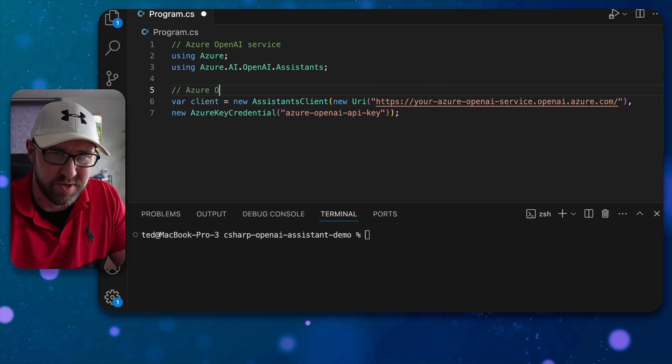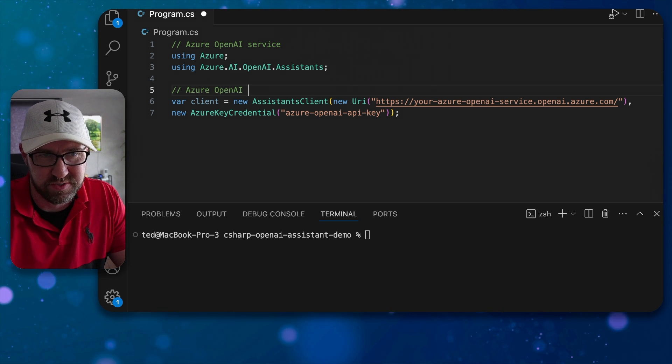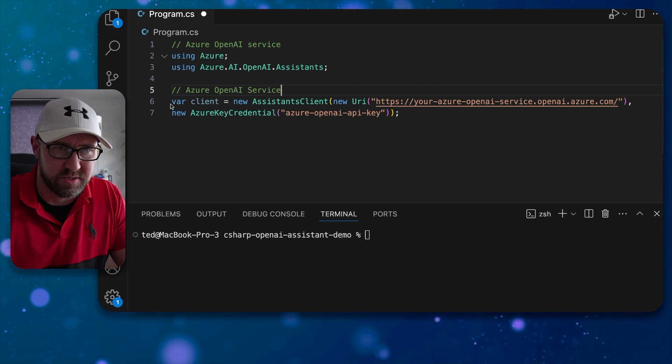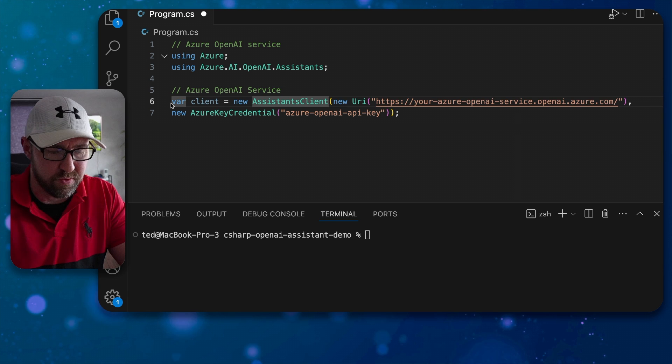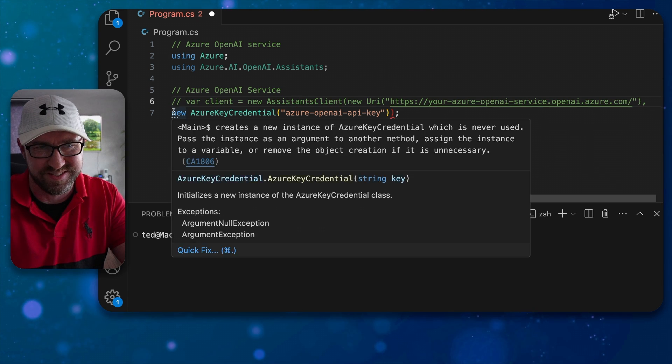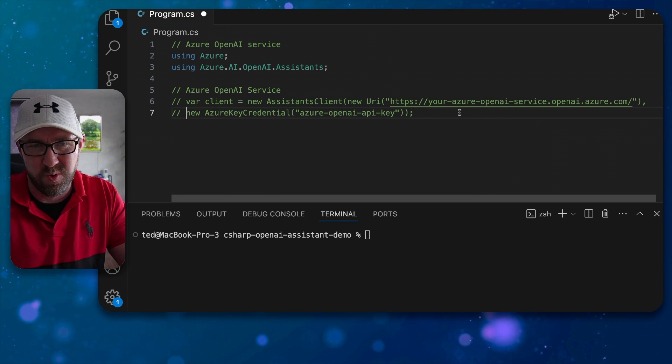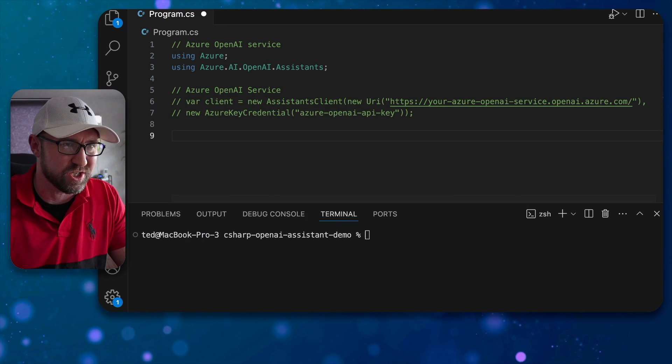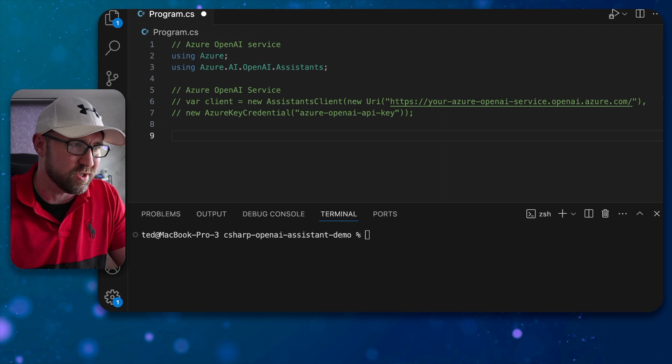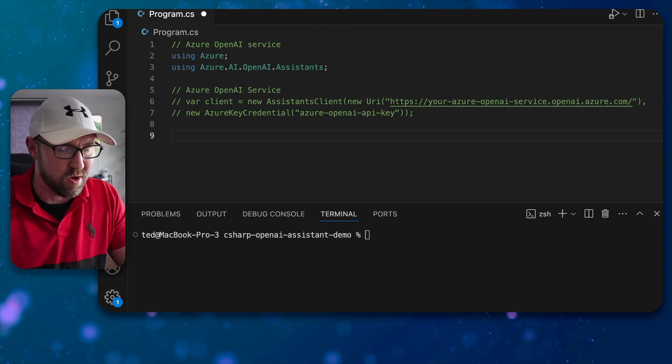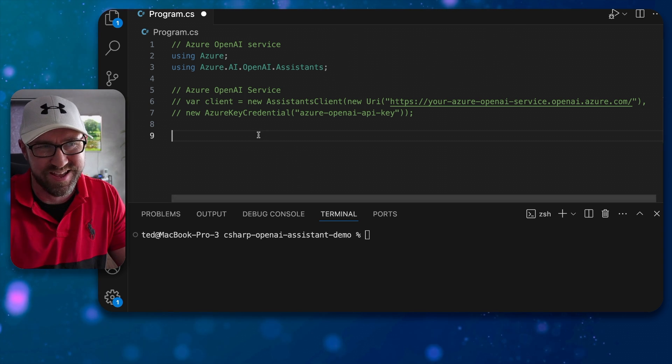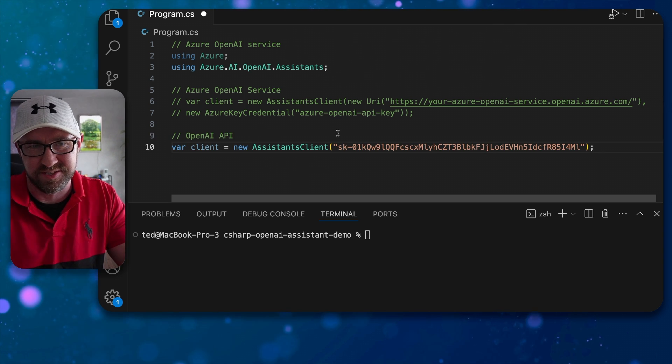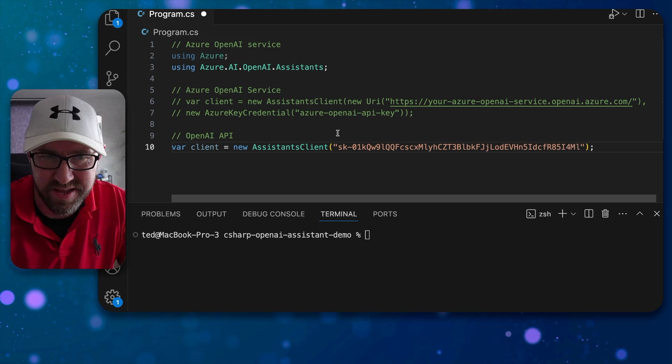So if we comment out this and all of the code in this example will also work with actually the public version of OpenAI. So this is the OpenAI API.